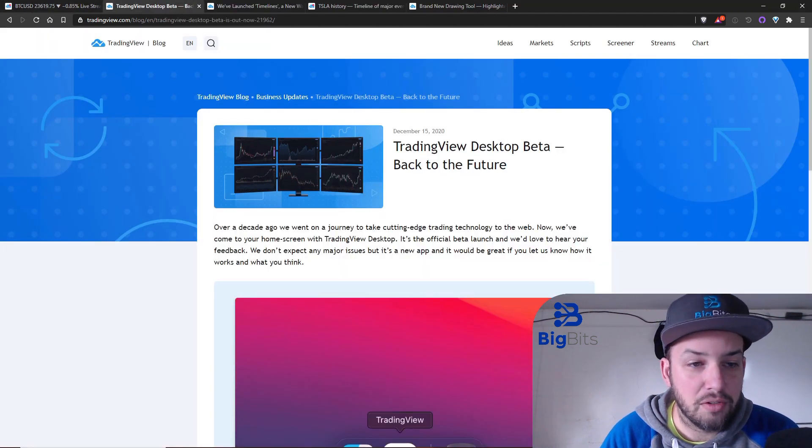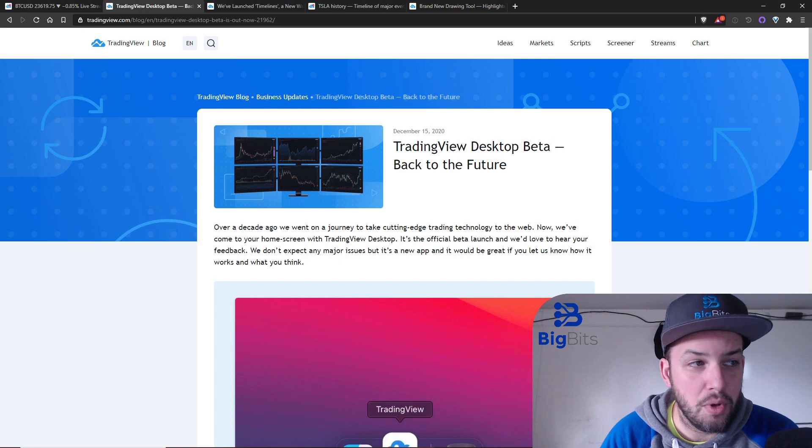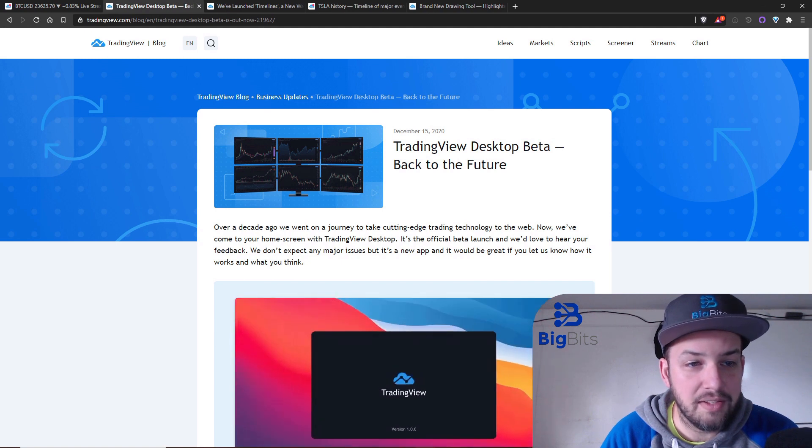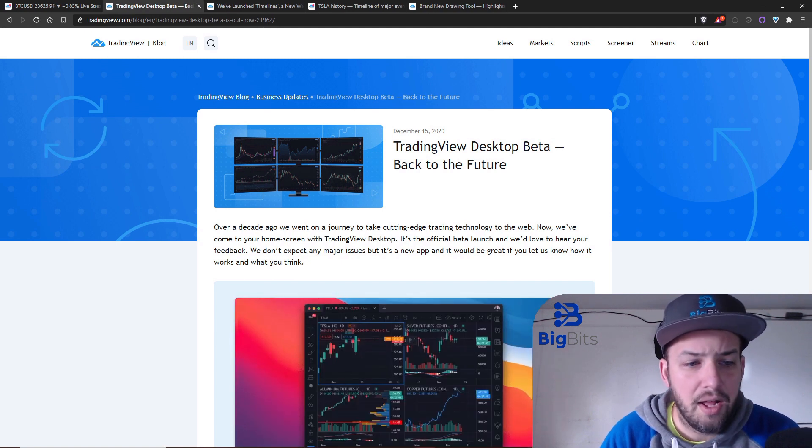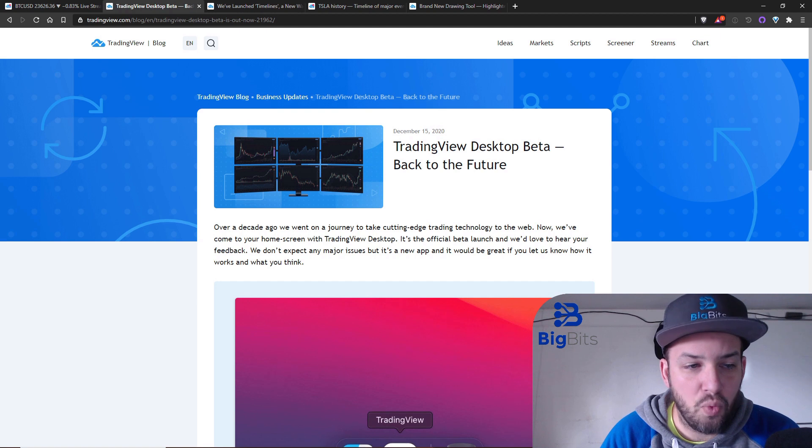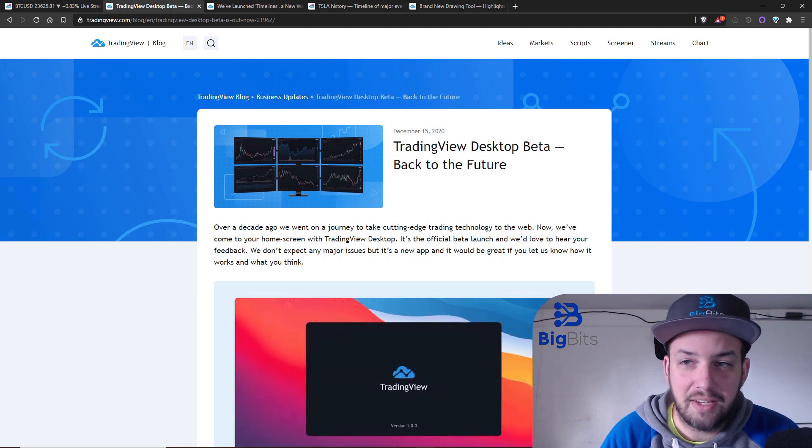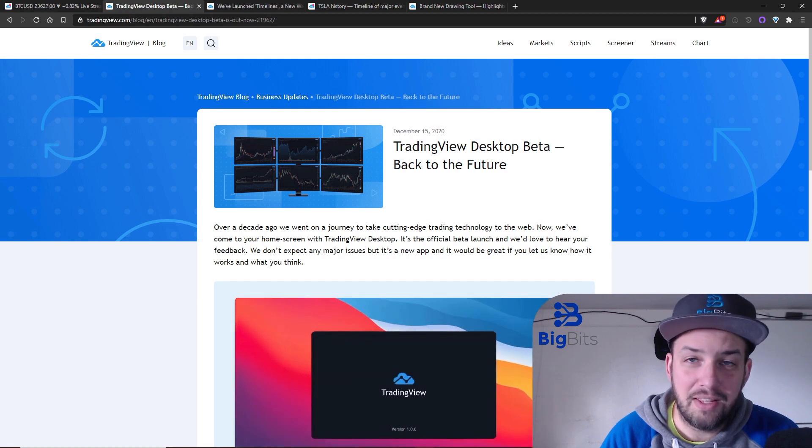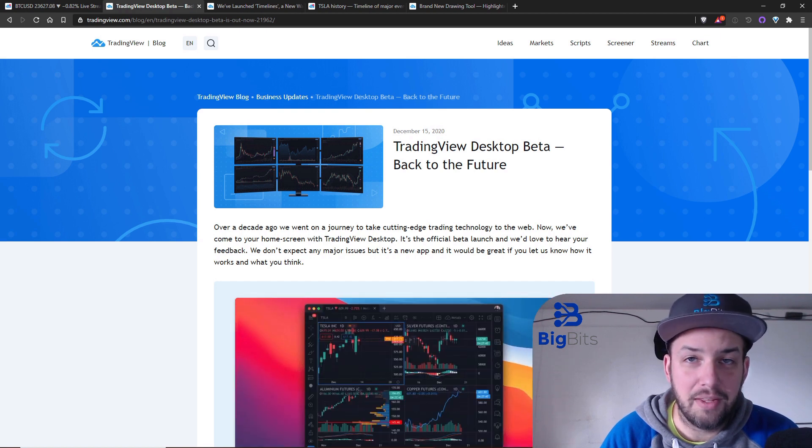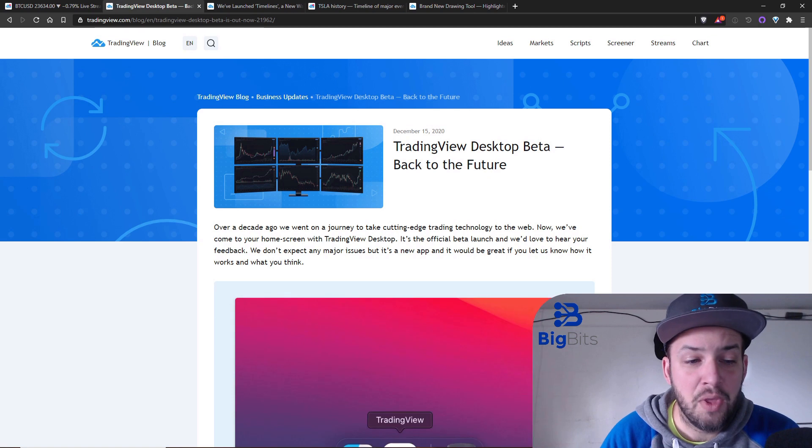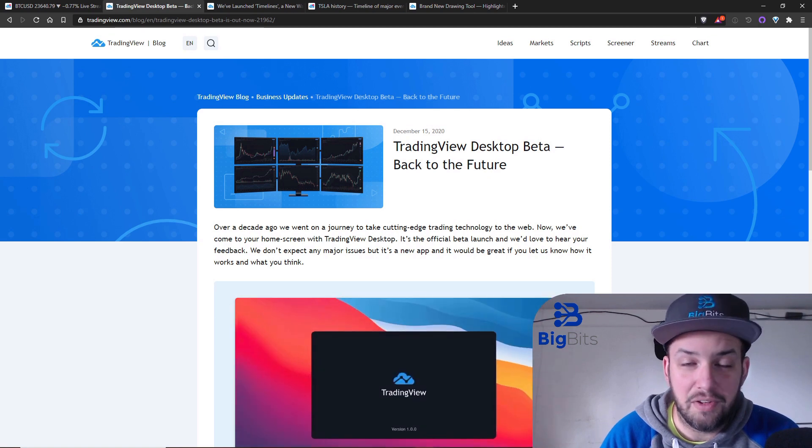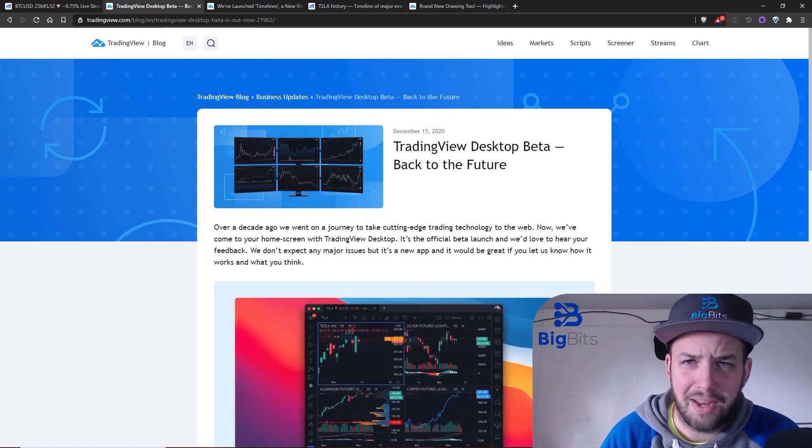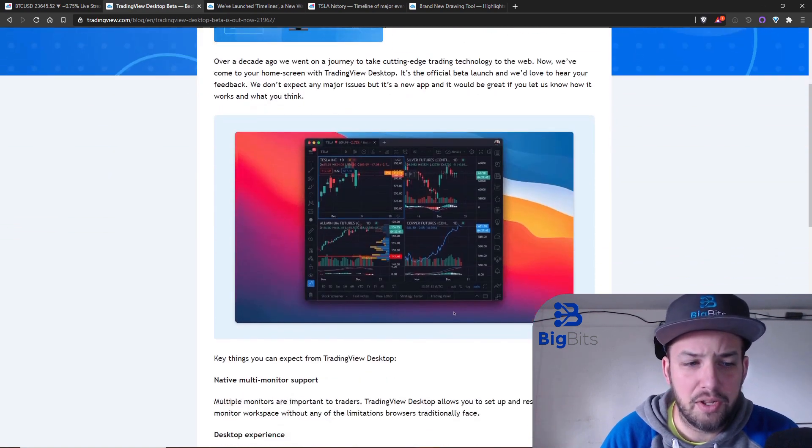They do have a blog post if you have seen this. This came out several days ago, about a week ago now. I wanted to actually take some time and look at the desktop application before we got into doing a video about it.